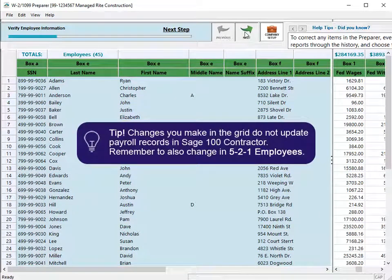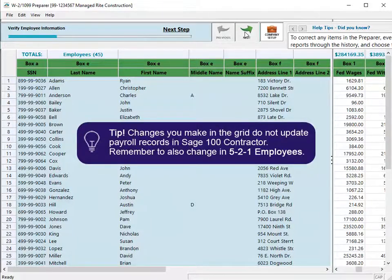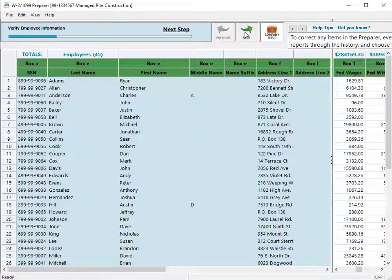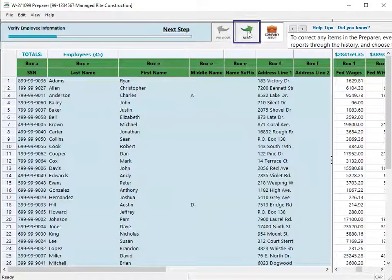Any corrections you make directly in the grid in ATRIX do not update your data in Sage 100 Contractor. If you change it in the grid, also update 541 Employees. After you verify the employee information, click Next Step or Next.